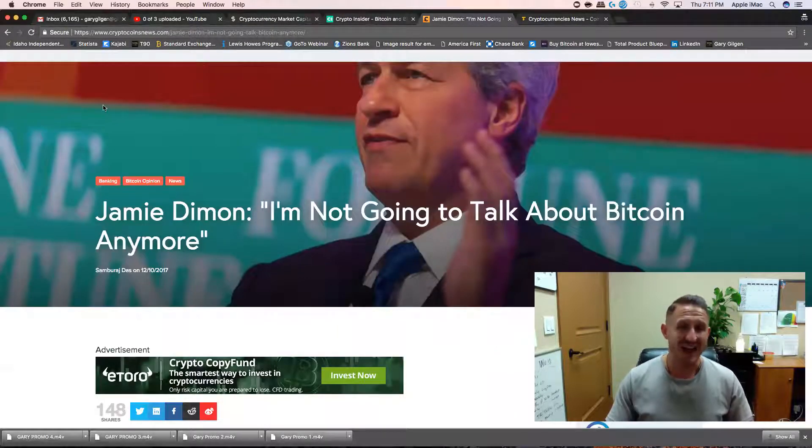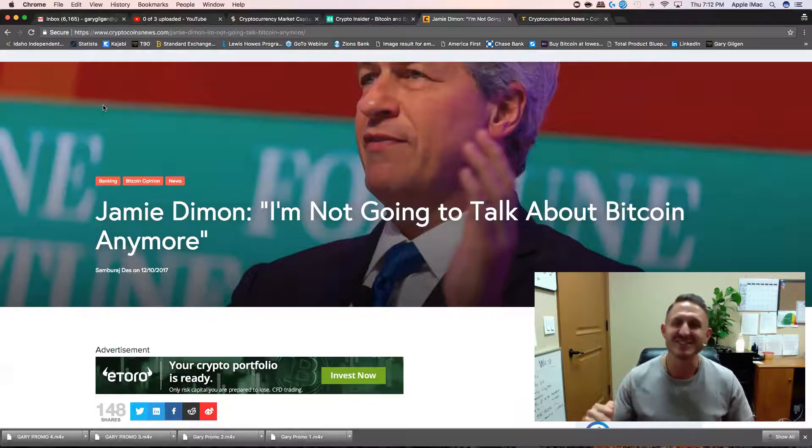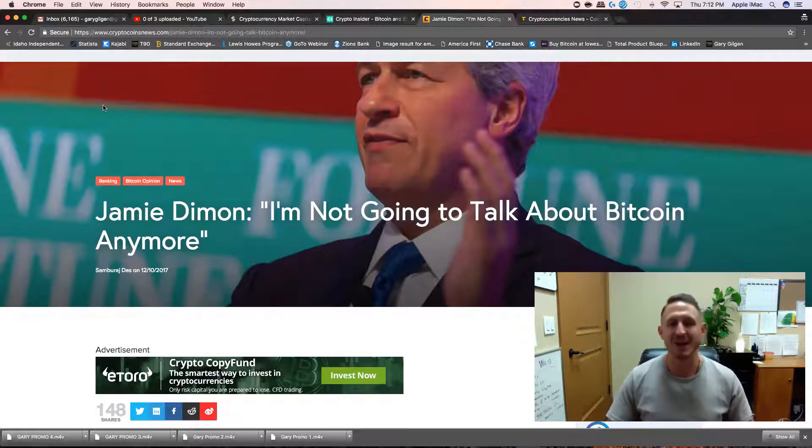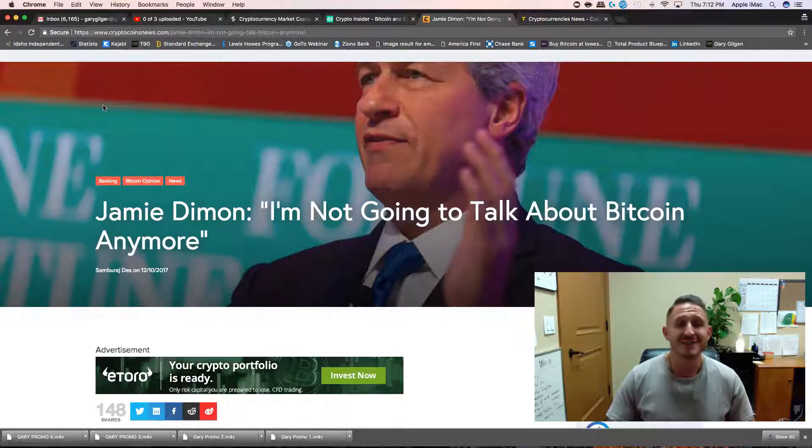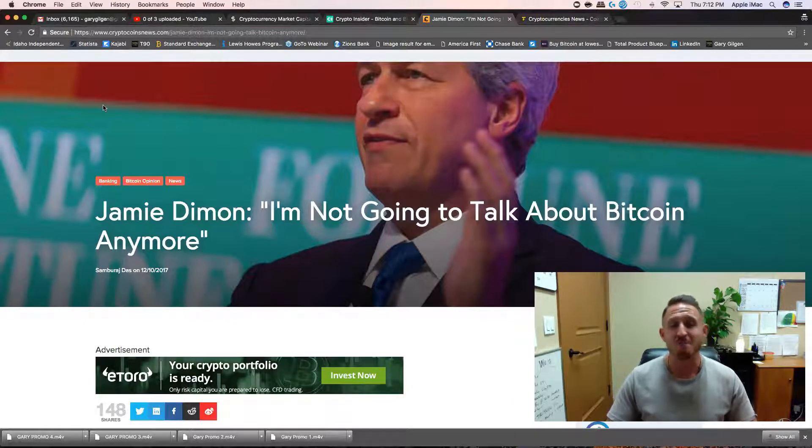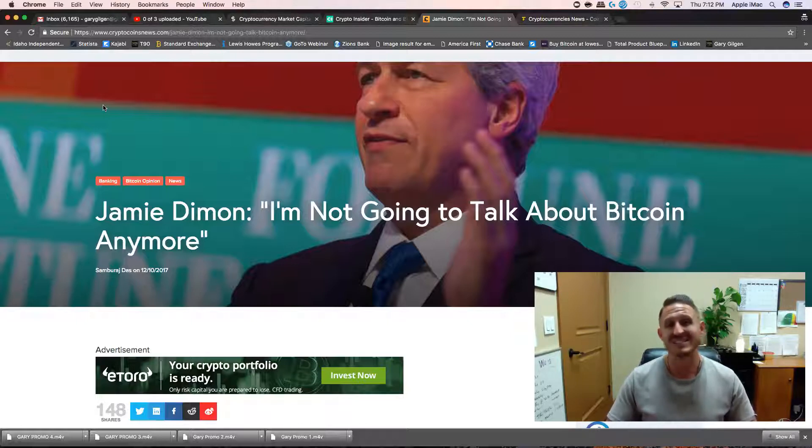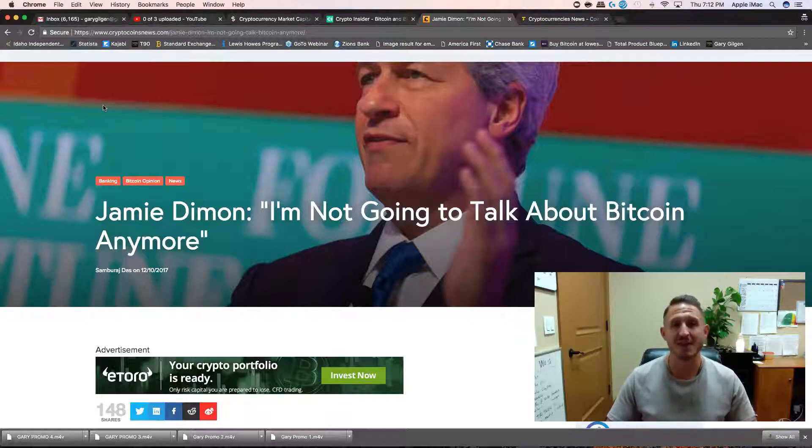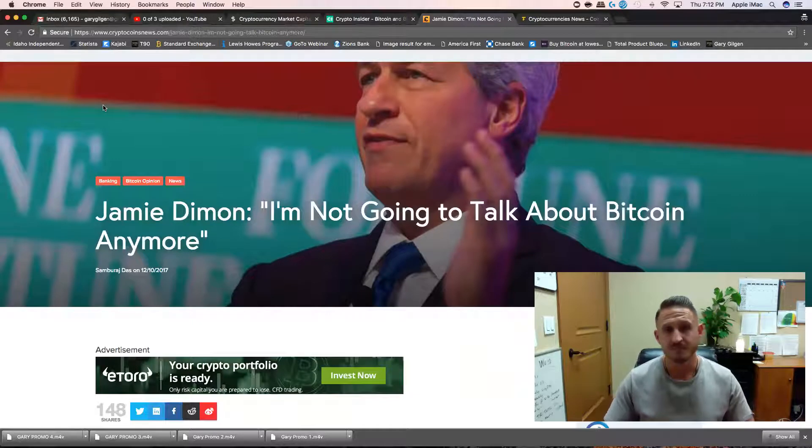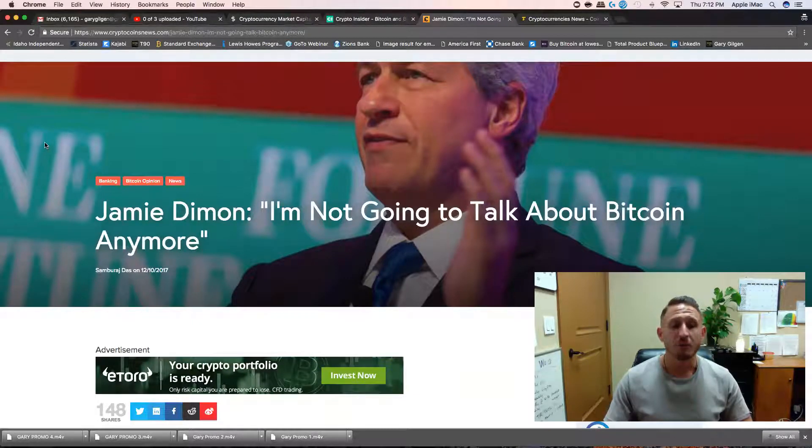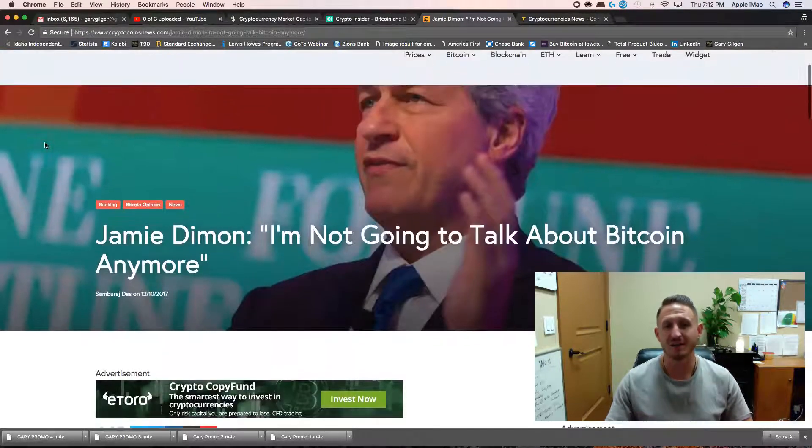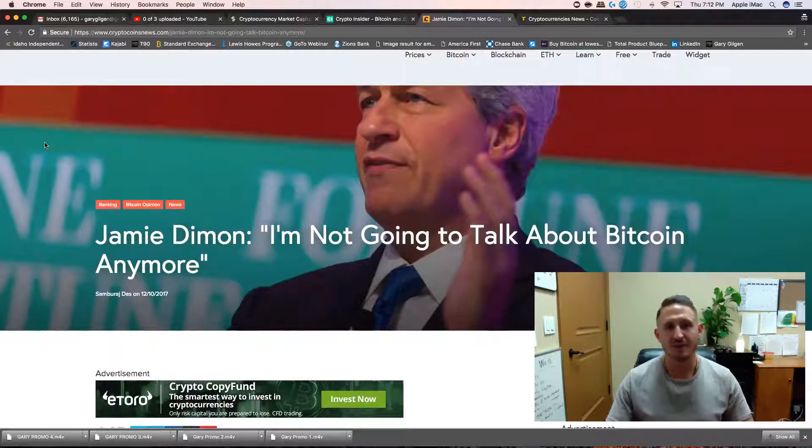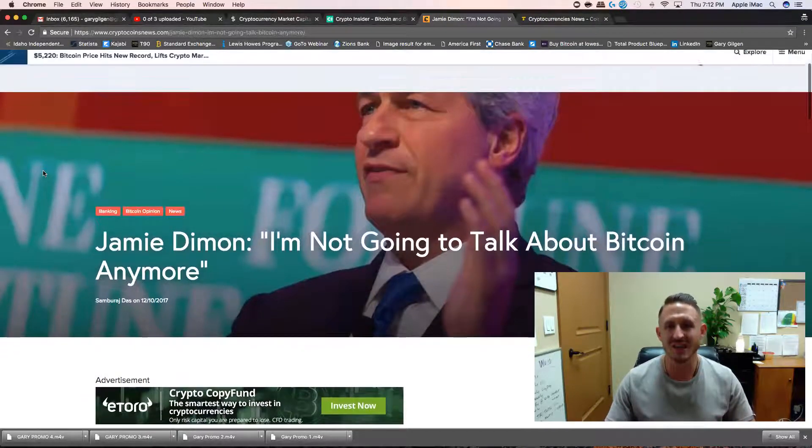Because this guy is eating his shorts. Jamie Dimon: 'I'm not going to talk about Bitcoin anymore.' You talked about Bitcoin and Bitcoin tanked, and then your company, JP Morgan Chase Bank, made a $70 million investment on the dip. Good man, I wouldn't because you look like an idiot. You can't stop evolution. We're going to keep on moving, we're going to bulldoze this.